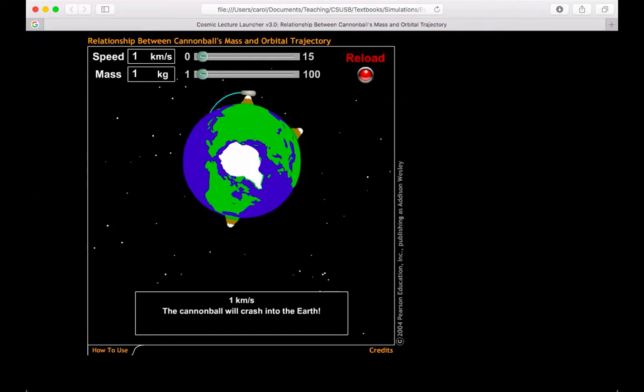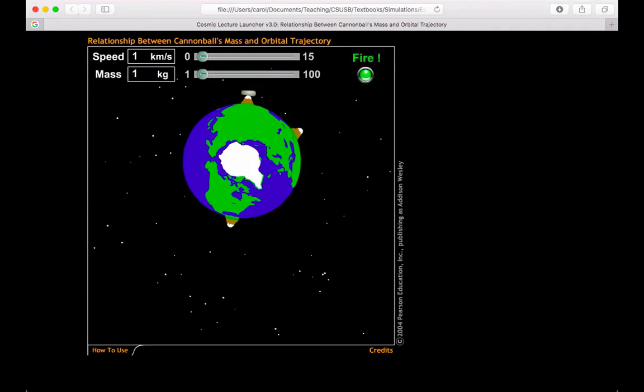Now I can go through and play with these parameters. I can increase the speed up to 15 kilometers per second, and I can increase the mass to 100 kilograms. So let's take a look at what each of these does.